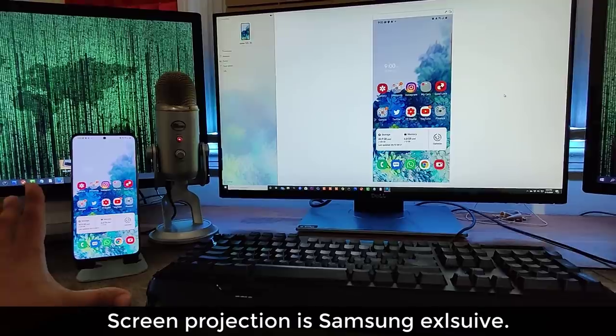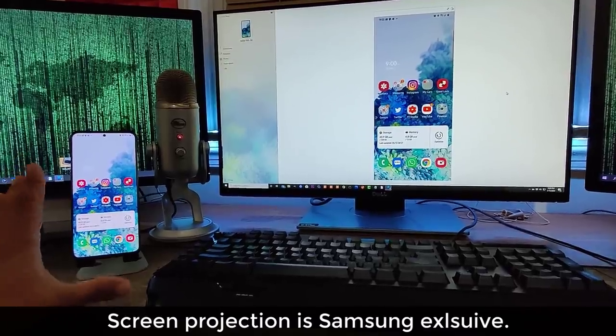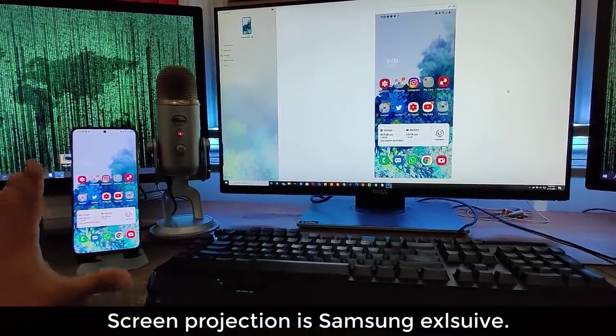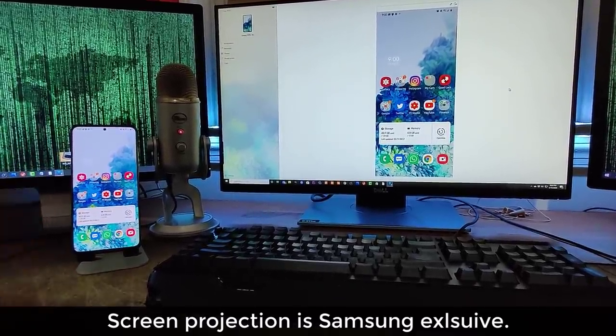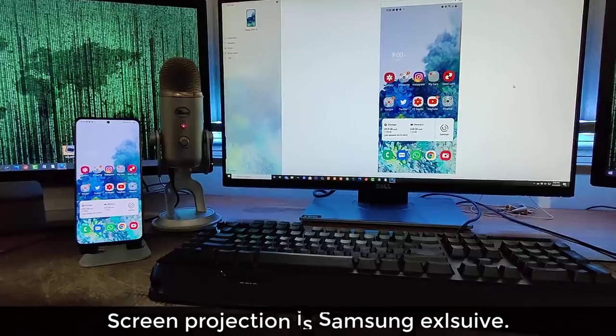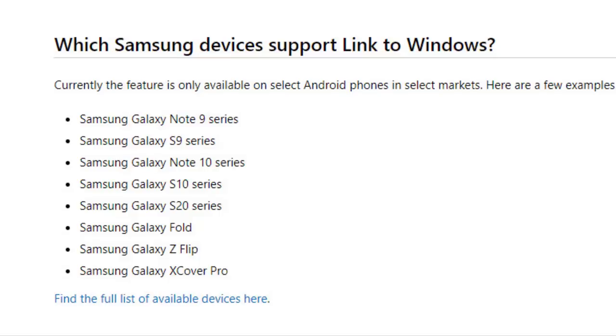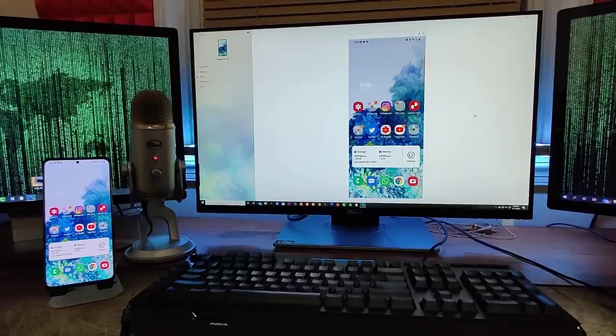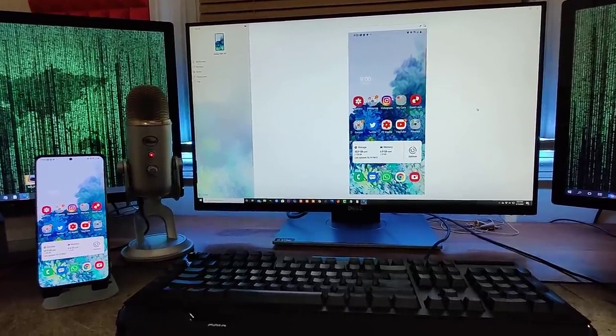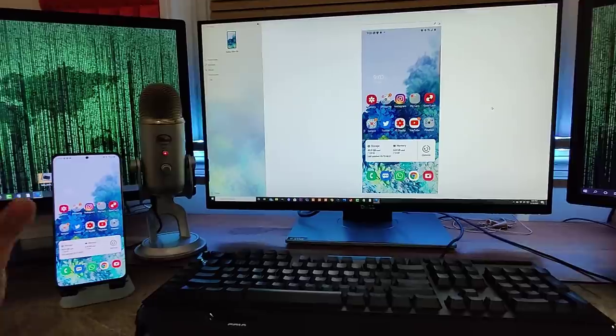The requirements are you have to have one UI 2.1 and you have to have a high-end smartphone. And here is a list of all the phones that are in fact compatible with Link to Windows functionality. So let's show you how to set this thing up.